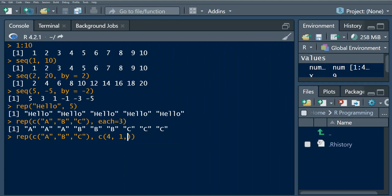We only want one b, so repeat b one time, so it's going to just be one b, and we repeat c three times. So when you specify another vector it will repeat each element.